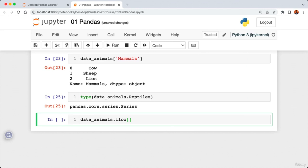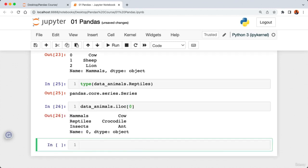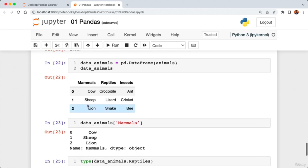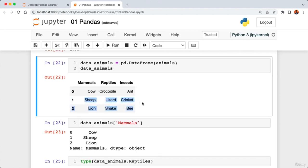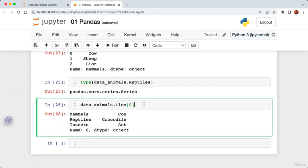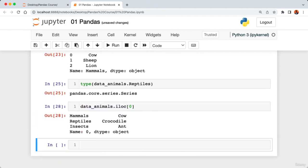In the previous lecture we looked at DataFrames and Series, and how to create a DataFrame from Python lists and dictionaries. In this lecture we're going to look at indexes in pandas. Previously we loaded our sales data from a CSV file and stored it in a variable called 'data'. Let's add a markdown cell called 'Indexes' and then have a look at our data using 'data.head()'.